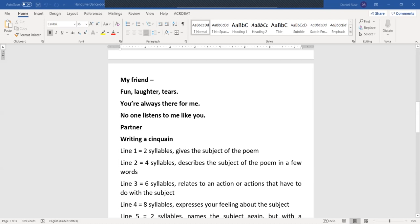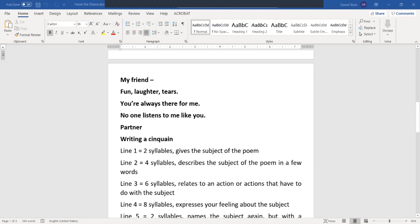Line three, and now of course you realize what the pattern is: two, four, six. Six syllables. The line is related to an action or actions that have to do with the subject. You are always there for me. In line four, there are eight syllables, and this is where you can express your feeling or feelings about the subject. And the last one, line five, consists of two syllables only. It names the subject again, but this time you have to use a different word. It can be a metaphor, a symbol, a synonym, whatever, as long as it reinforces the same idea expressed in the first line.